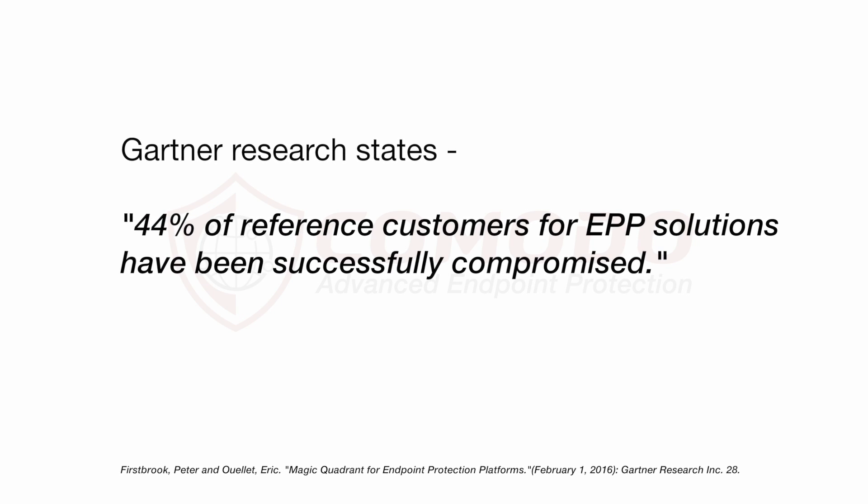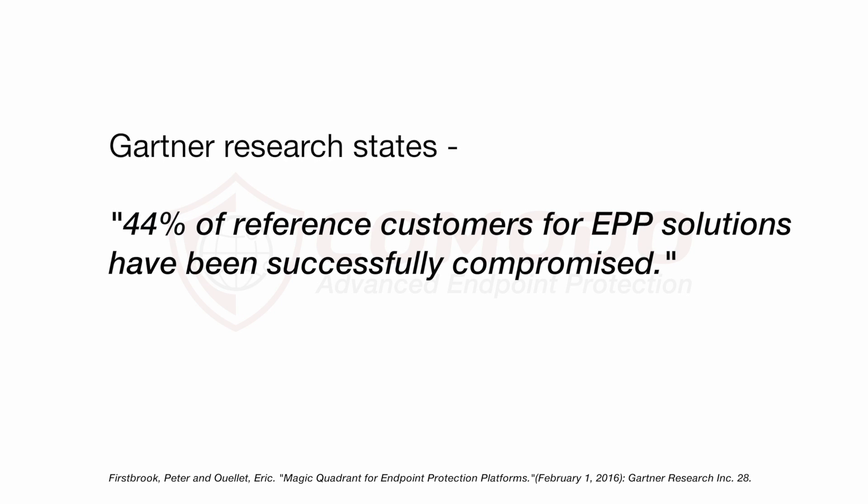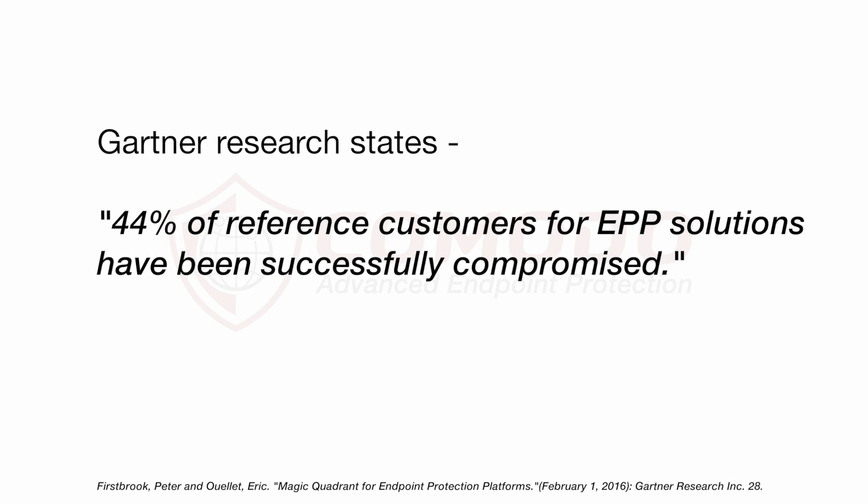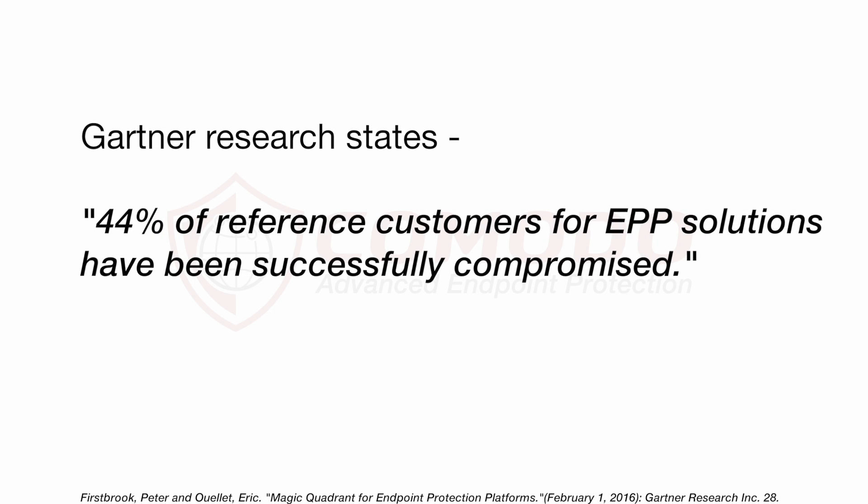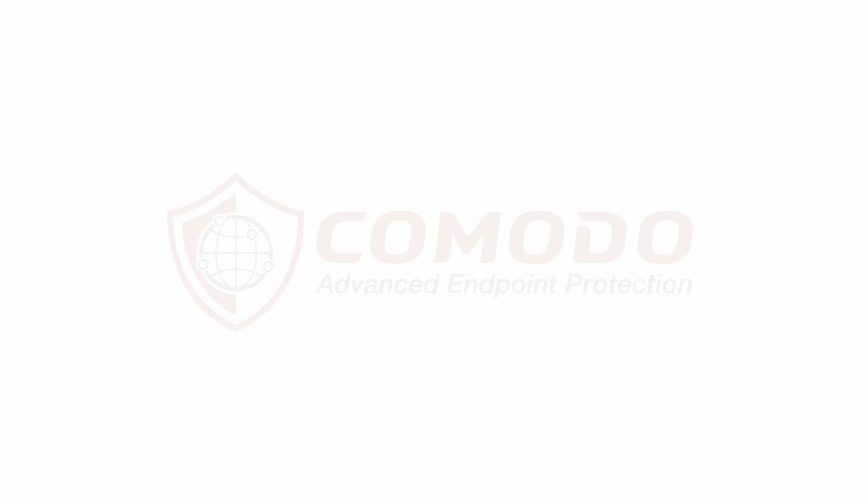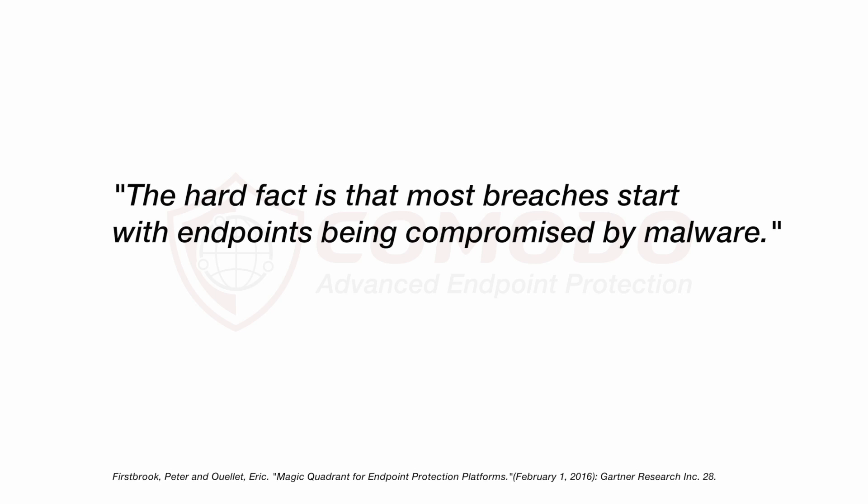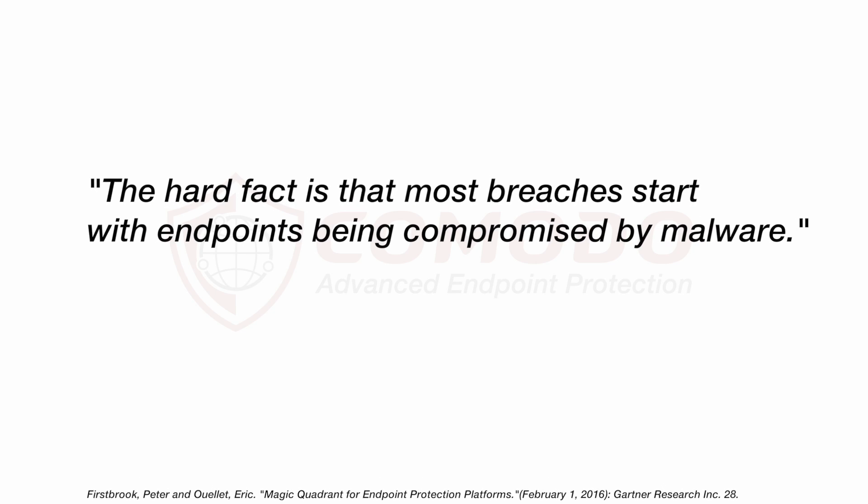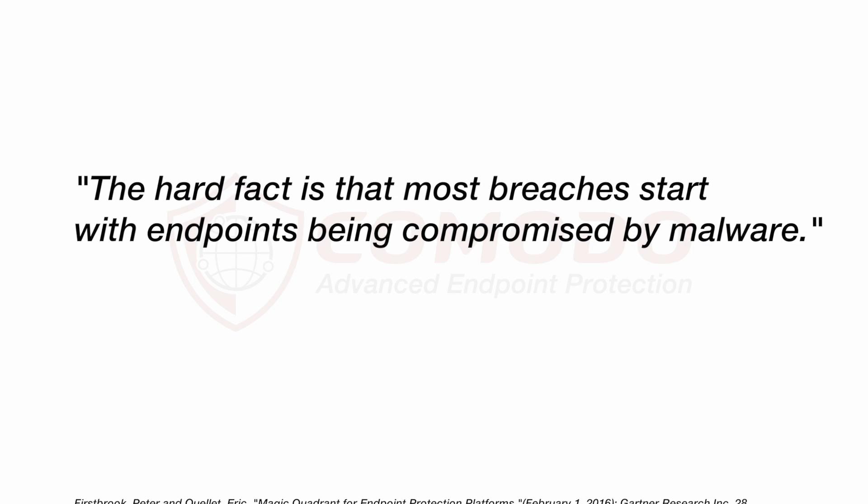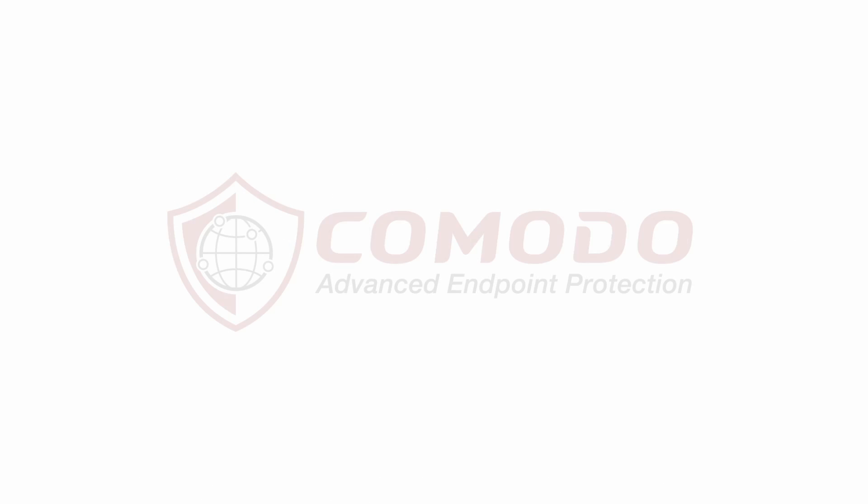Gartner Research states that 44% of reference customers for EPP solutions have been successfully compromised, and the hard fact is that most breaches start with endpoints compromised by malware.